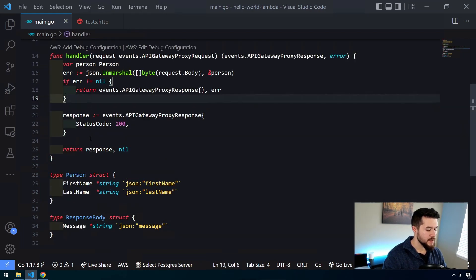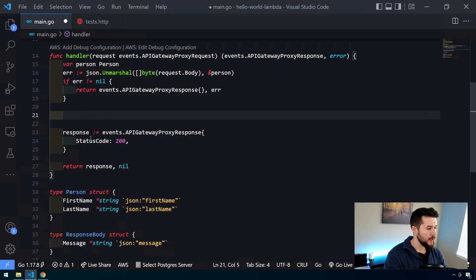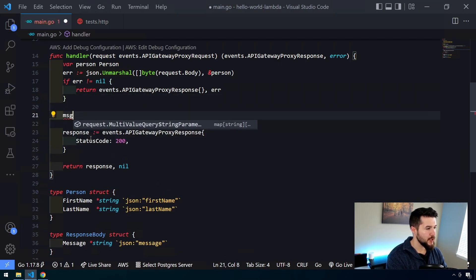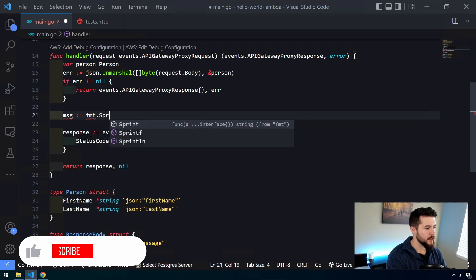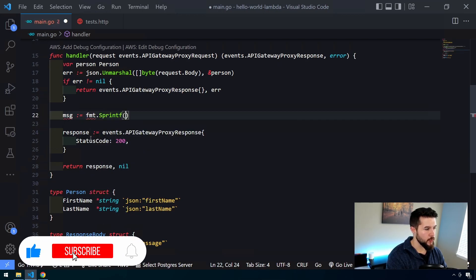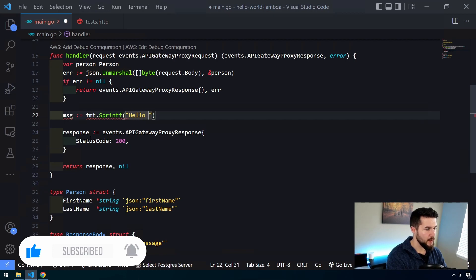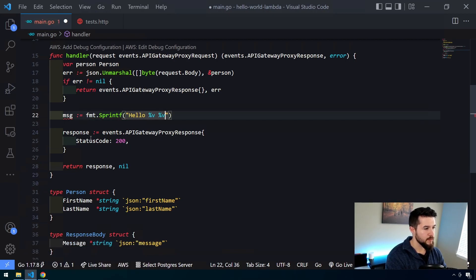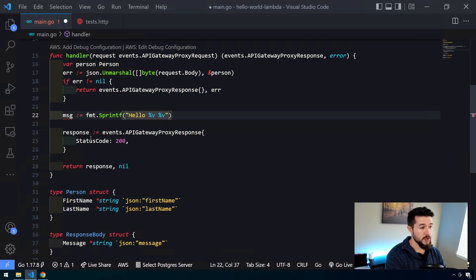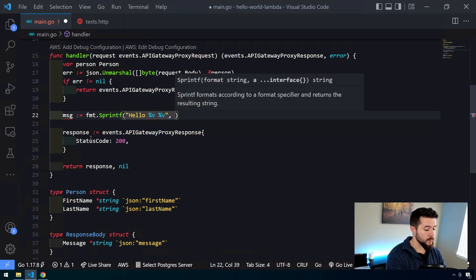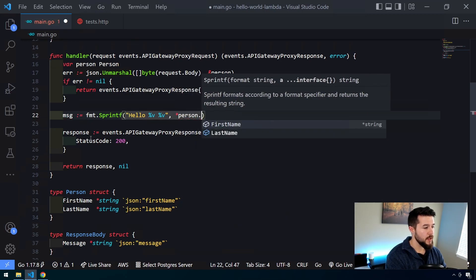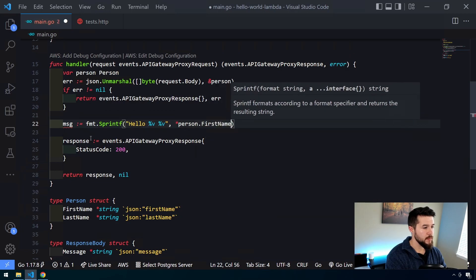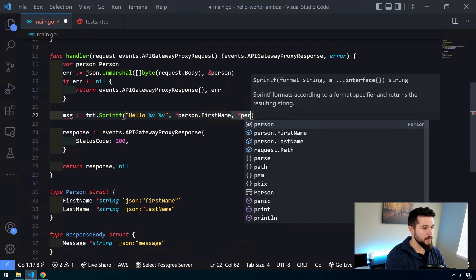Now let's go ahead and do something with it. So msg, I'm just going to create a variable called msg, and we're going to use the fmt package, sprintf specifically in order to create a string off of this. So we'll say hello and then I'm just going to do percent V, percent V. We're going to pass in two additional strings here to create this message that we want to pass back. And now since we're using string pointers, we want to dereference the values themselves. So we'll dereference person.firstName and then person.lastName.